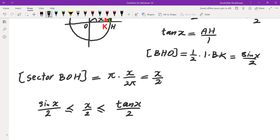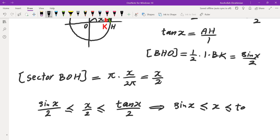In fact, the inequalities are strict, but I don't really care about that part. This works for angles in the first quadrant.